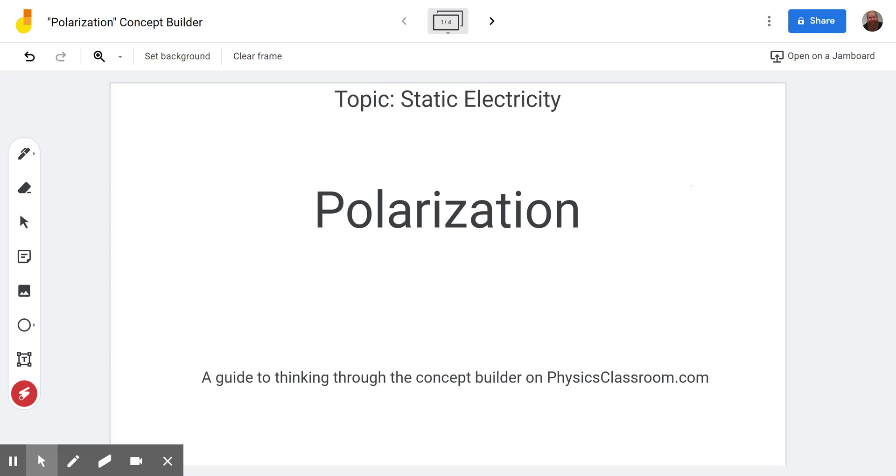Hello and welcome to the Scientific Adventures of Beardman. Today we're going to be looking at a concept builder titled polarization on physicsclassroom.com under the topic of static electricity.